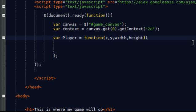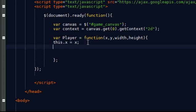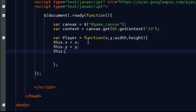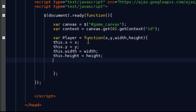So basically every time we create our object, we're going to give it these four arguments. So we're going to give it an x coordinate, a y coordinate, a width, and a height. And so this.x equals x, this.y equals y.